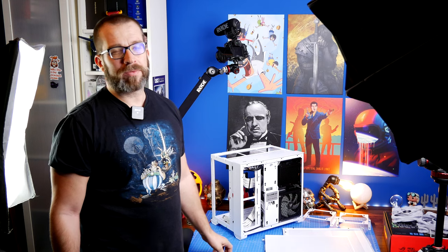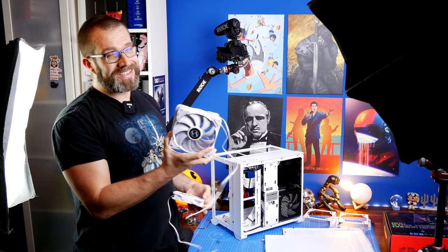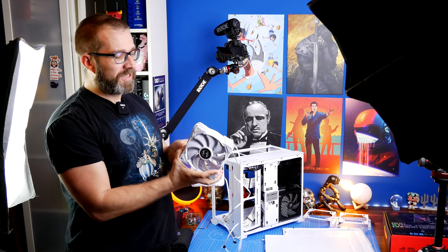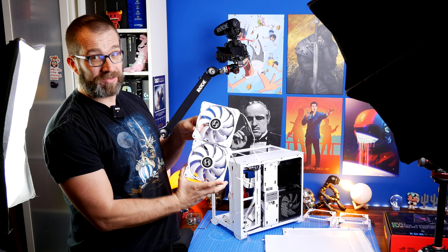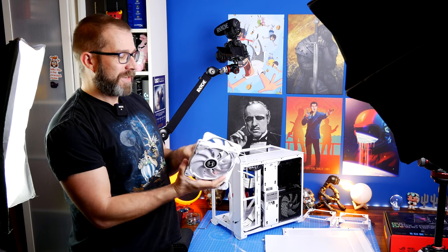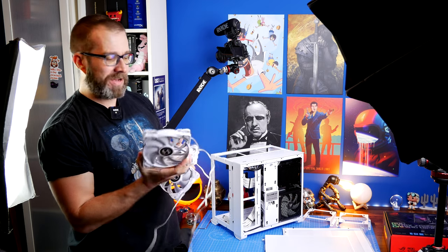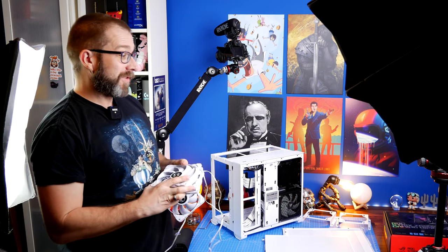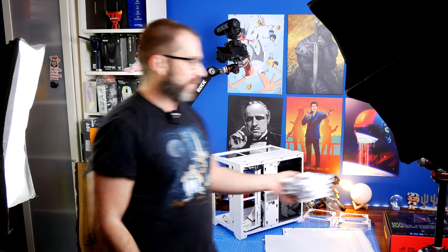It comes with three fans - two 140mm that go on the front, one 120mm at the back, and those are pre-installed. So it's actually joyful.